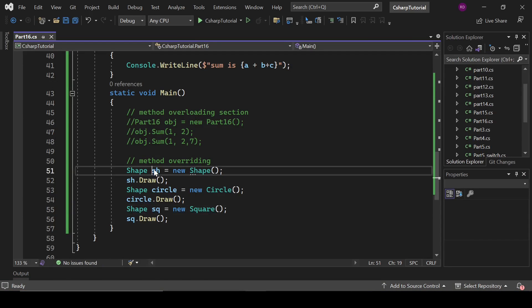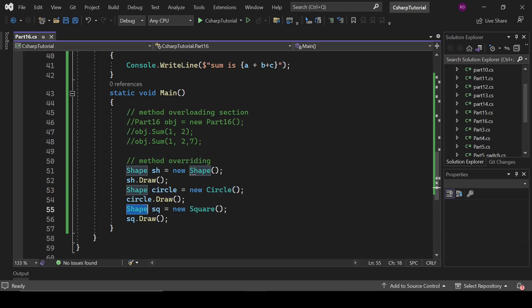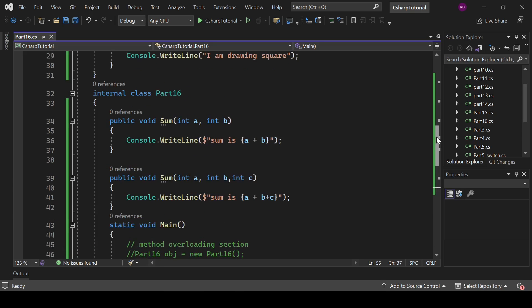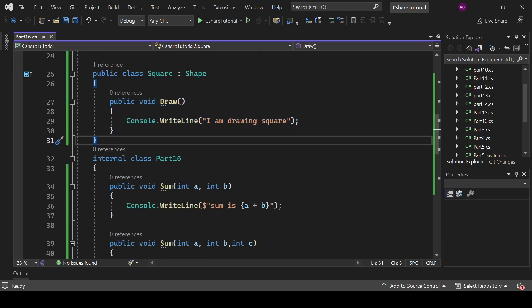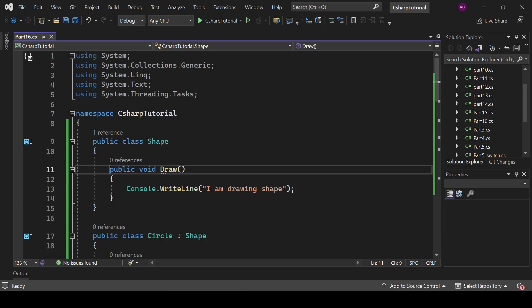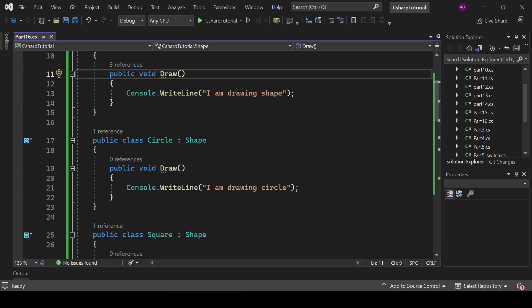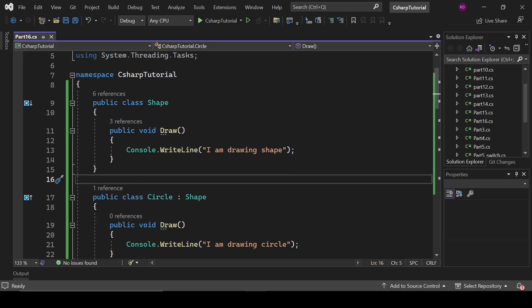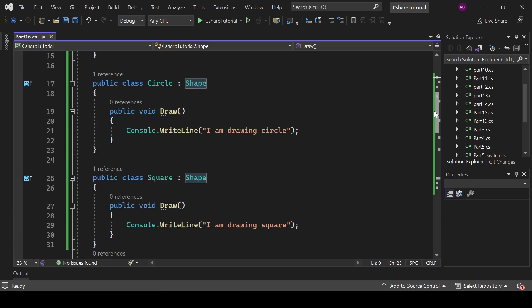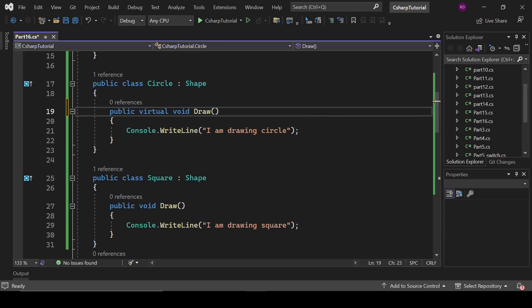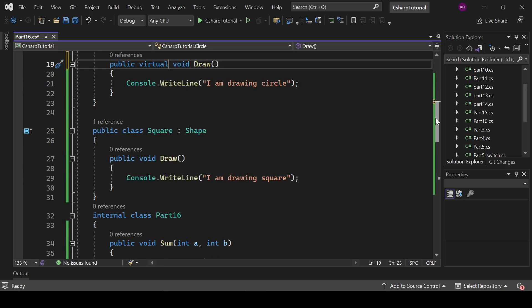Why is it happening? Because our base class is overriding the method of the derived class. Here base class shape is overriding the draw method of circle. Here shape class is overriding the method of square. But what we have to do is stop this overriding and now we have to override the draw method of this base class because we need our own functionality here. We do not need this bossy base class.